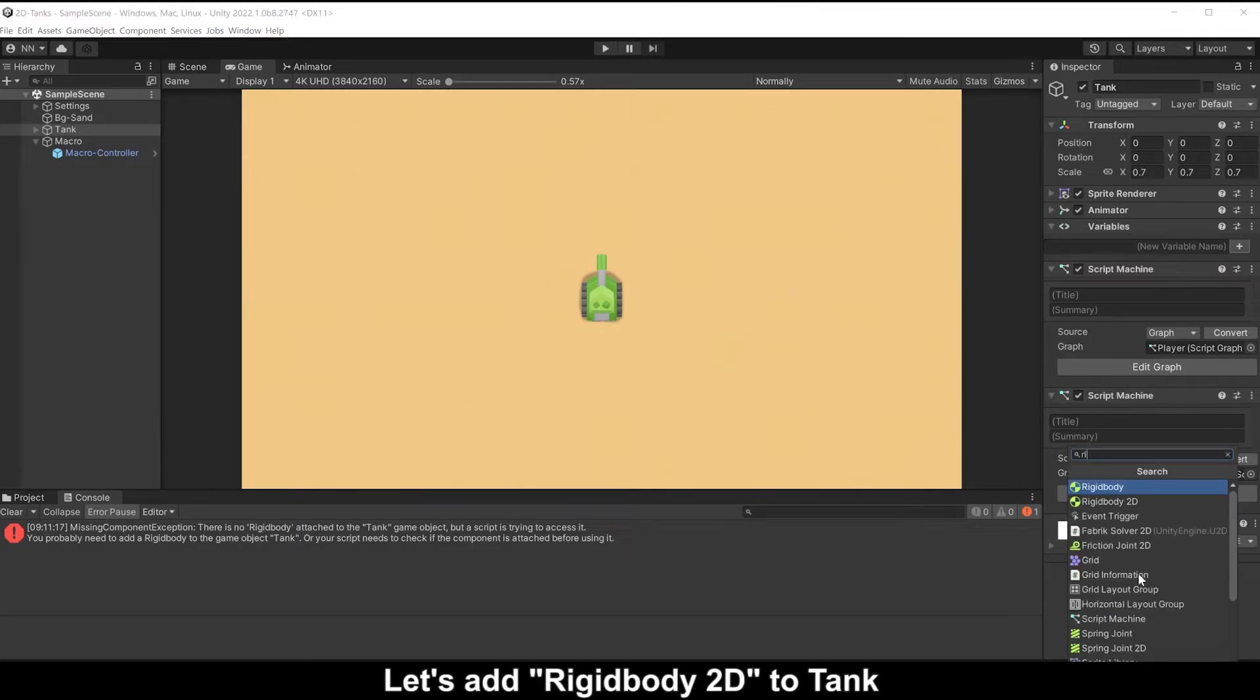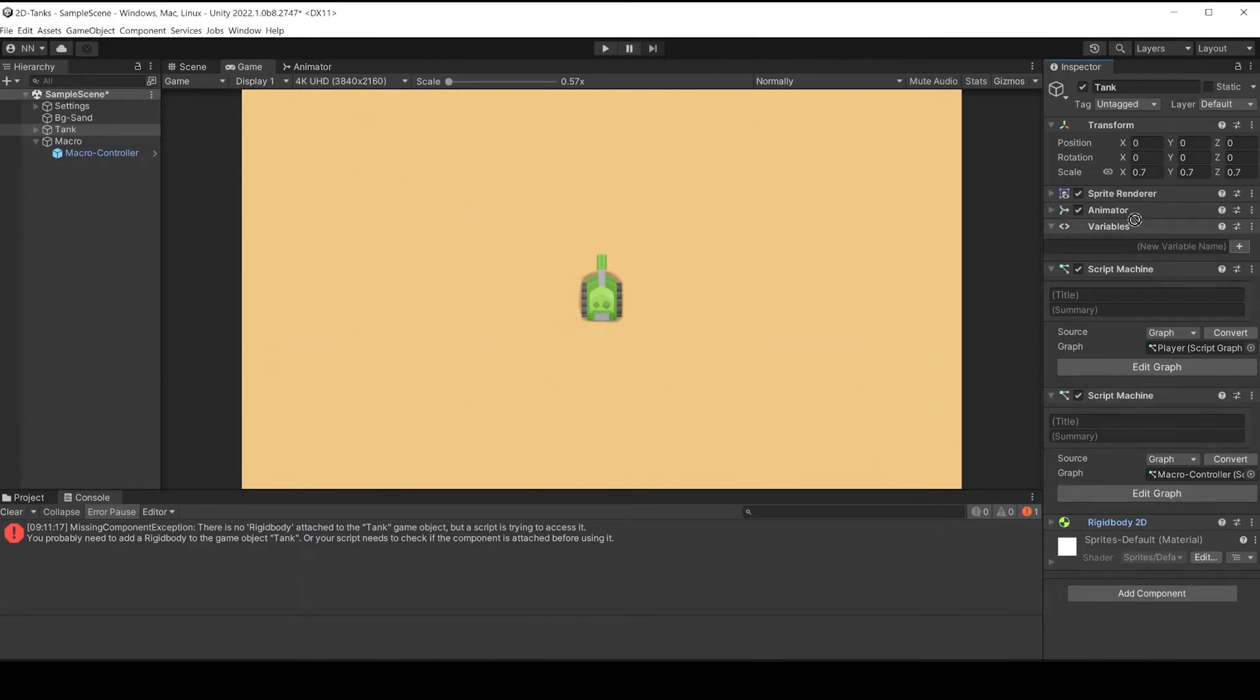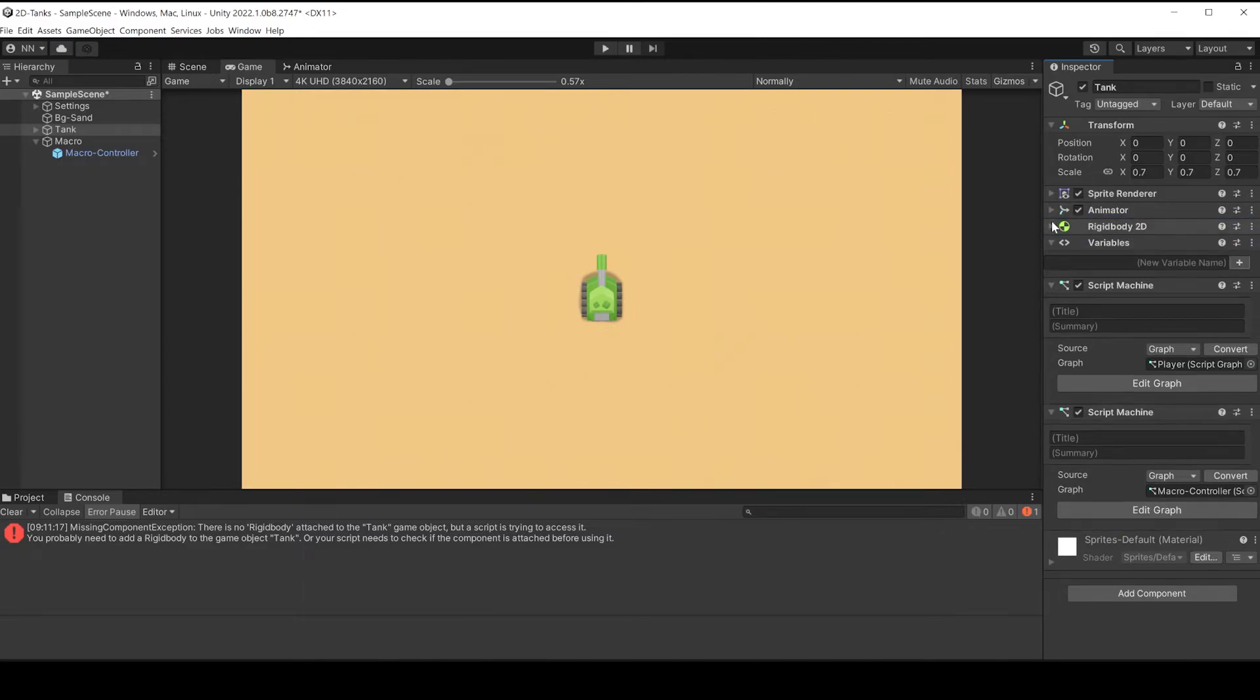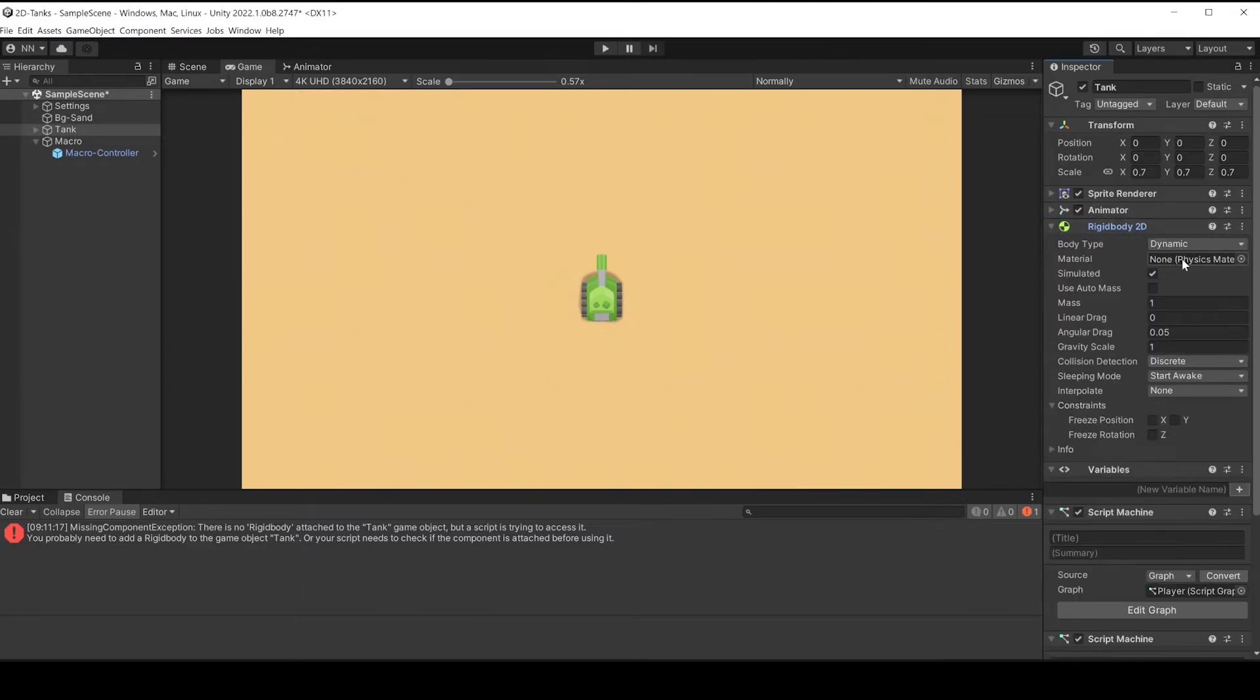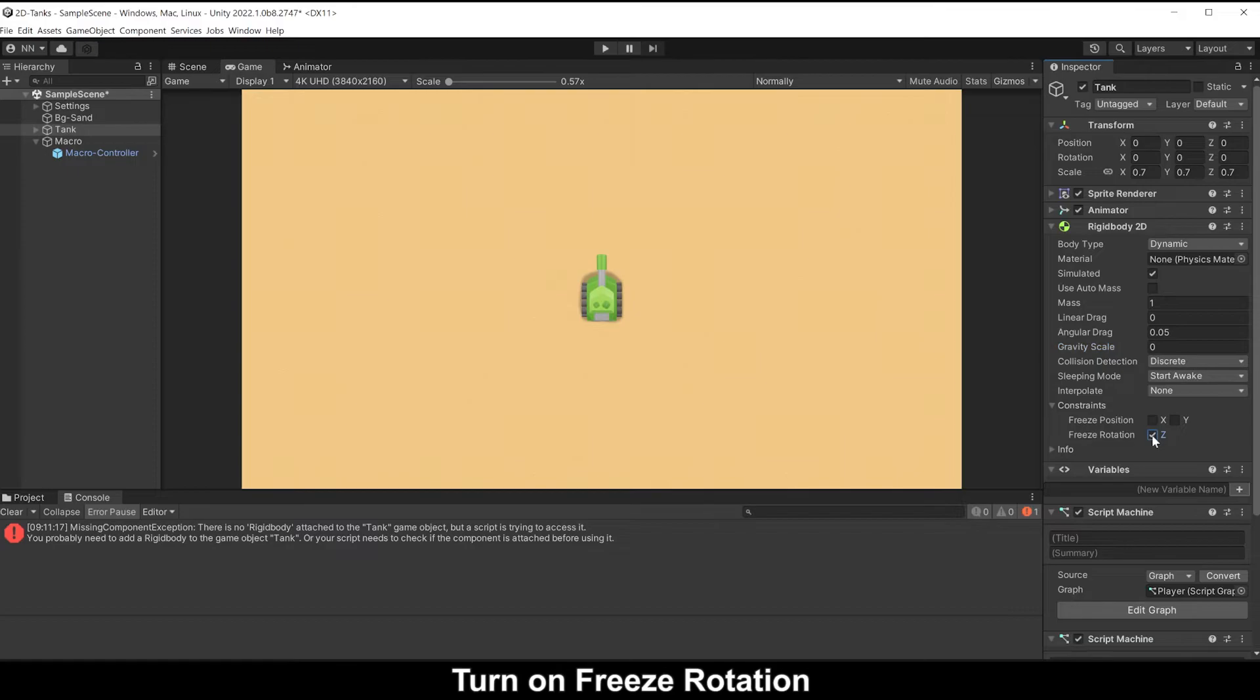It always needs a component rigid body to move an object. Let's add Rigid Body 2D to tank. In this game we don't use gravity, set it to zero. Turn on freeze rotation.